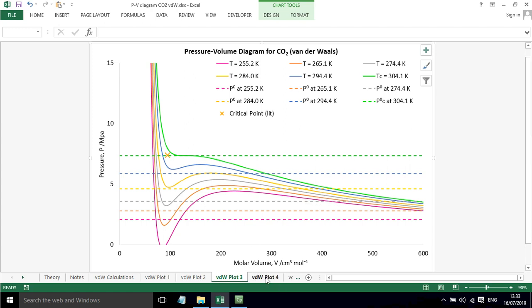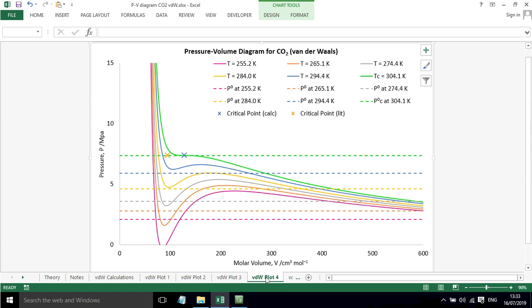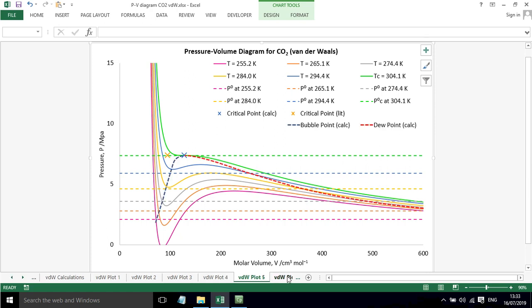If we add in a bit further detail here, I've just added in the critical point that's calculated from this so you can see it's a little way away from the literature value so it isn't performing that well.